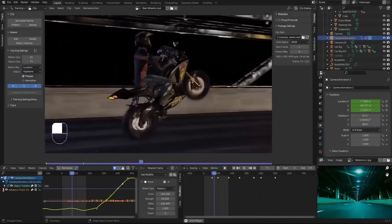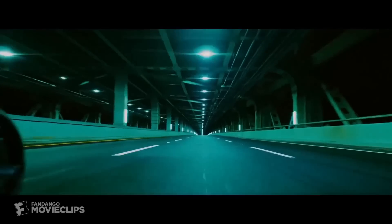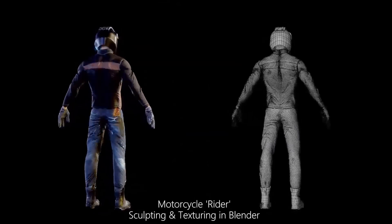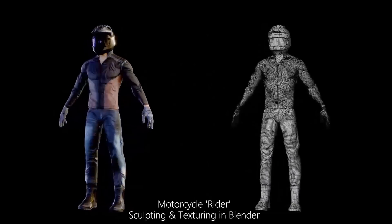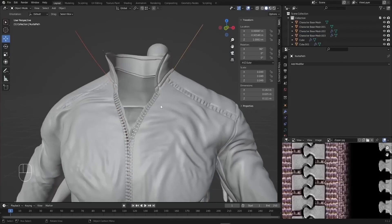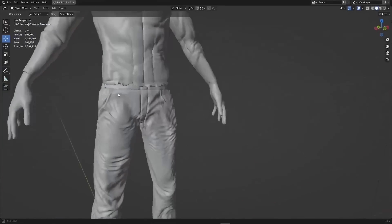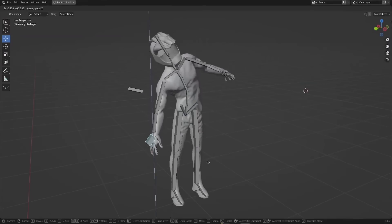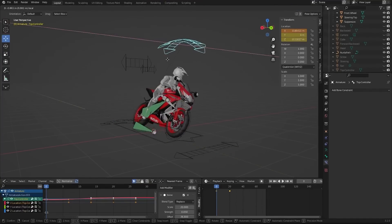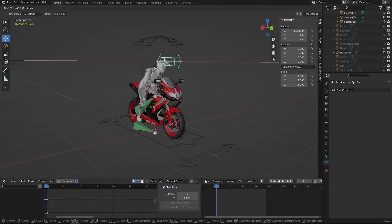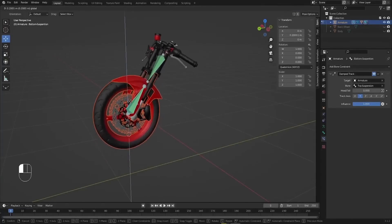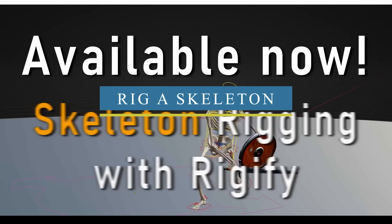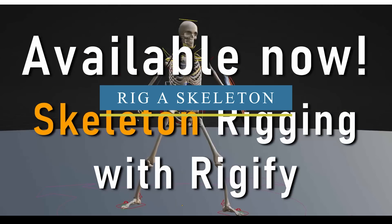The training is divided into multiple parts. The first will focus on creating the environment, mostly inspired by the bridge bike scene from the John Wick movie. In part two you will be creating the biker character, including detailed cloth such as the jacket and jeans, sculpted from scratch and textured efficiently. In part three you will learn about rigging the character and the bike itself. By the end of this course you will have a good understanding of how to create an animation in Blender from start to finish.